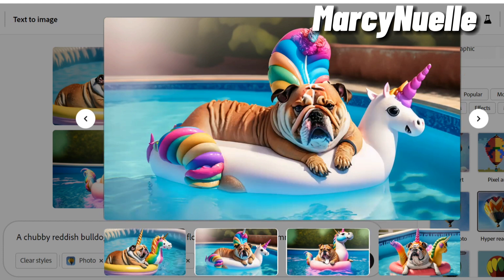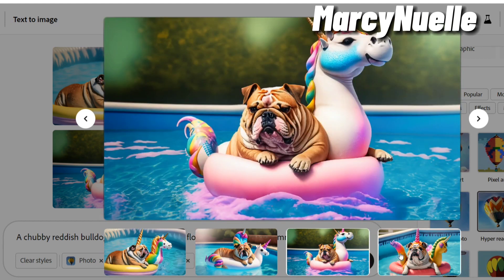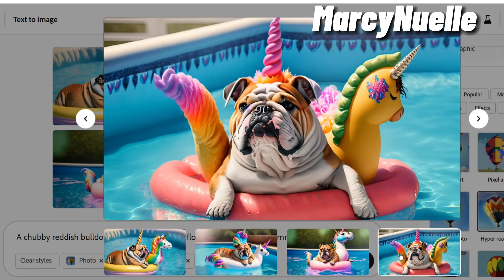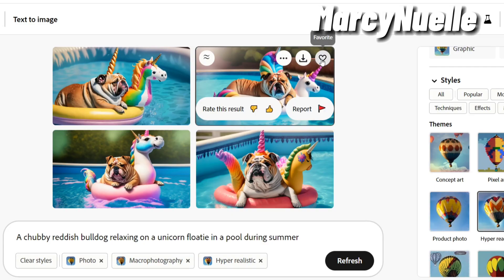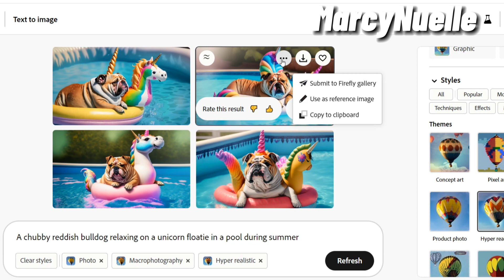Looks really good. This is the favorite button, the download button. These are some of the different options that you have.